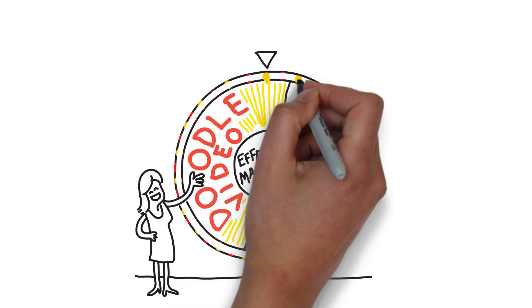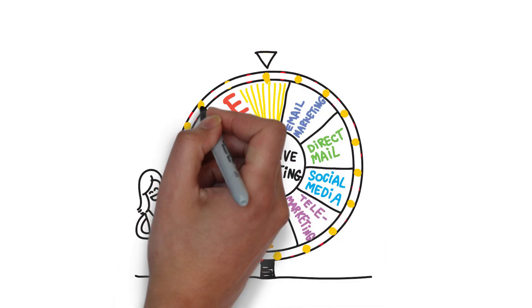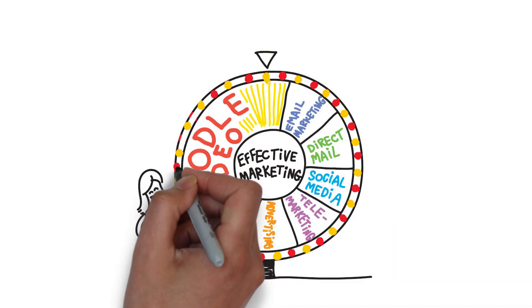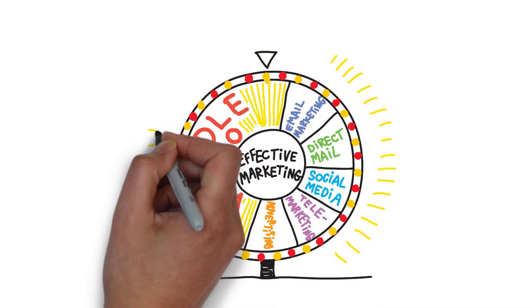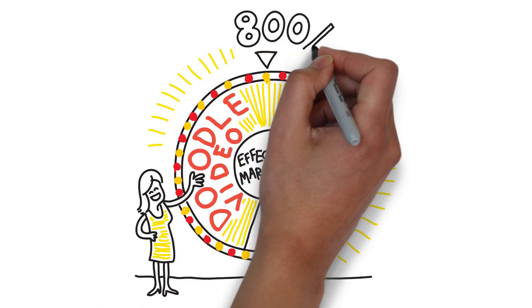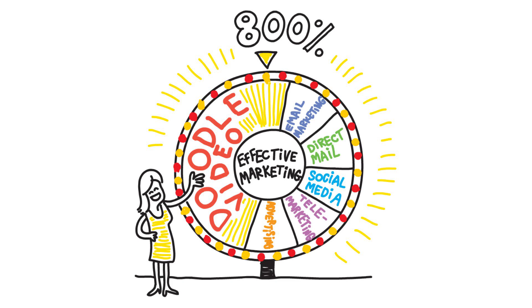Why? Because doodle videos have been shown to increase response rates by over 800% versus traditional video.